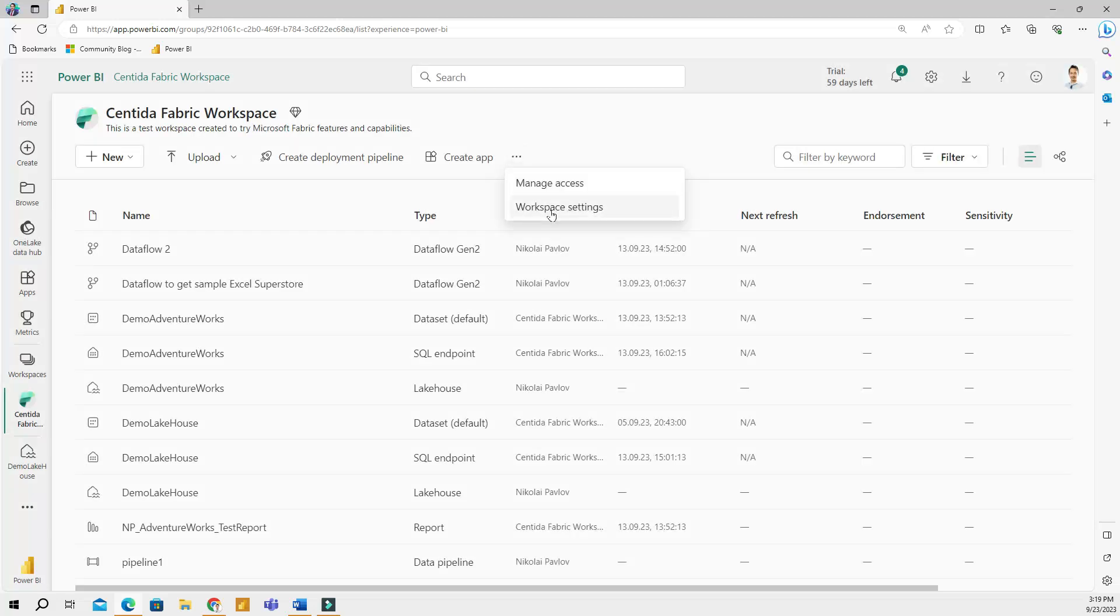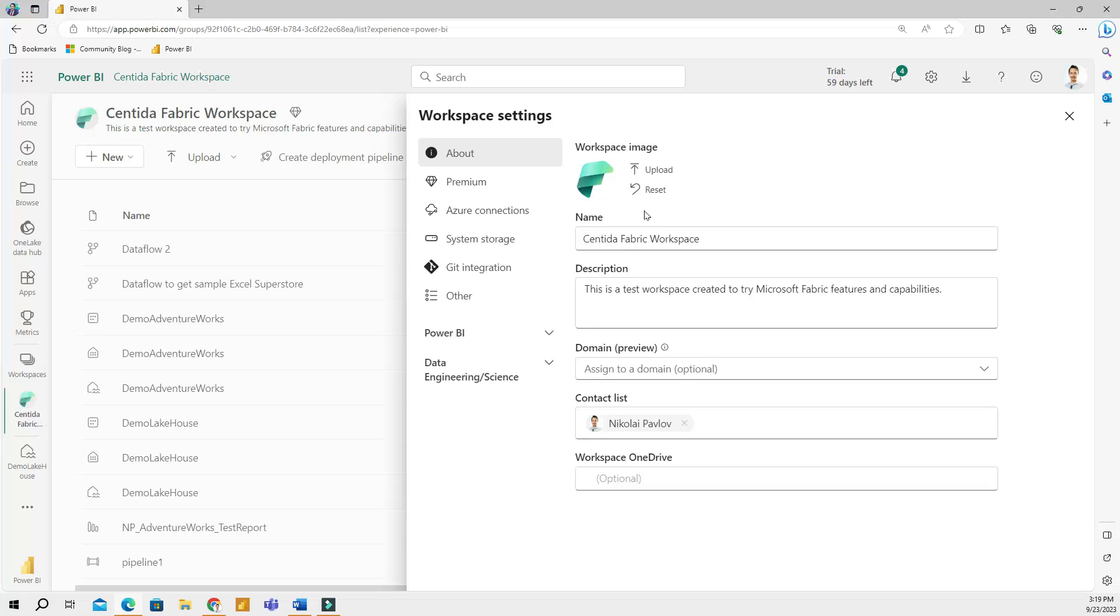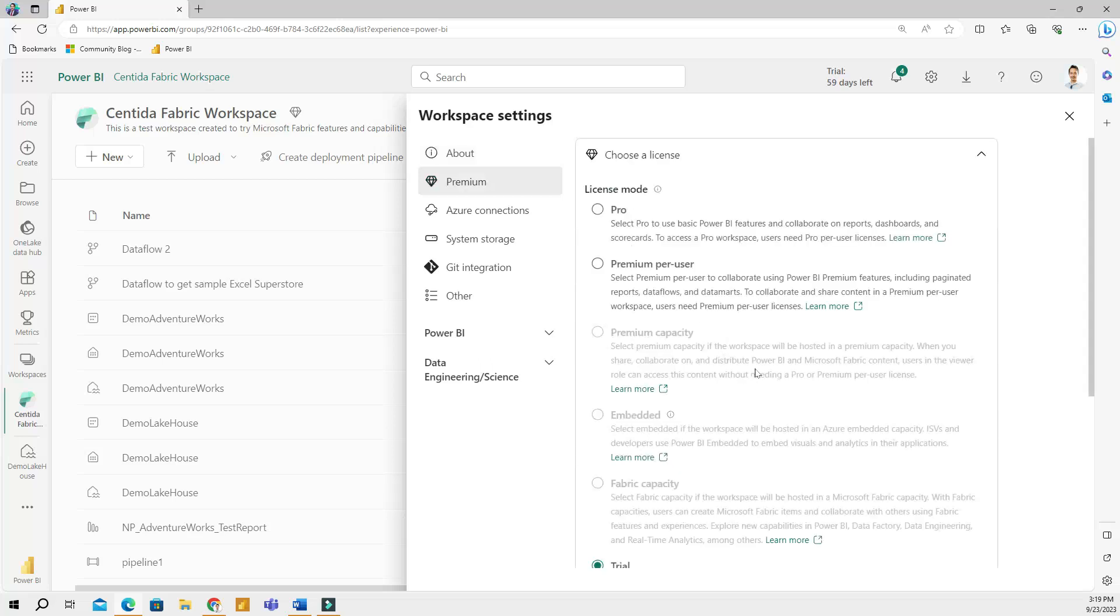In workspace settings, this is also a standard feature that is available in Power BI. These settings include basic information on the workspace, the description of it, the contact list, OneDrive, the information about licenses, Azure connections, storage. This is an introduction video, so I will not be going into the details about these features.